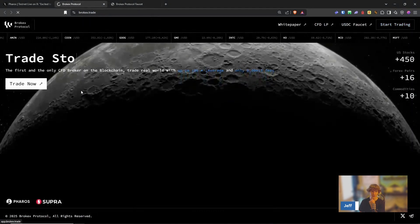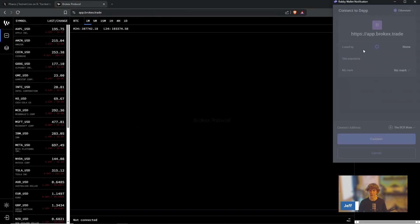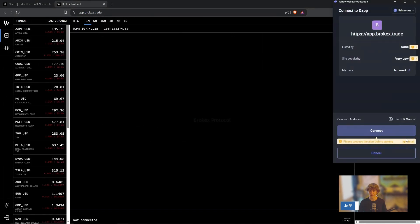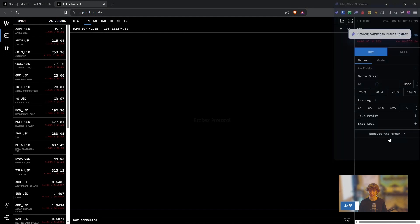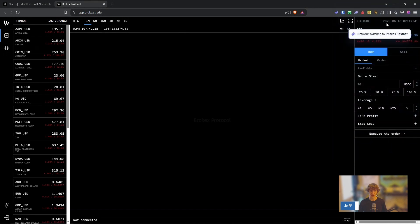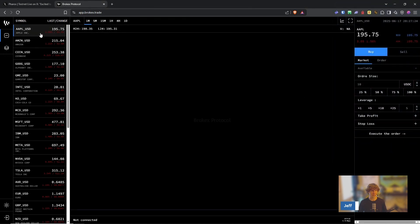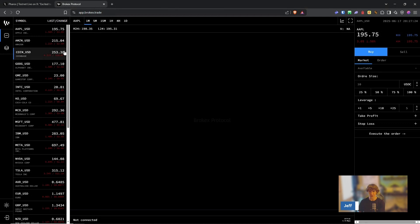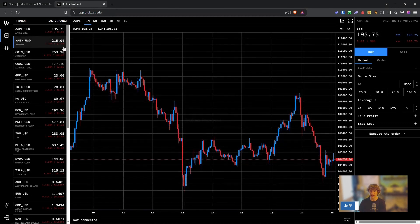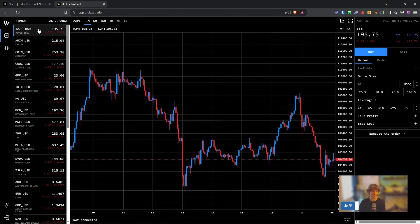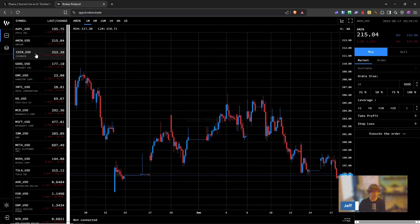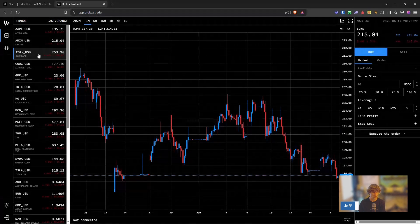So let's go back. Now we can start trading. Let's connect this and you should be on the Pharaoh's testnet. It looks like these are all the ones that you're able to look at right now. Apple, Amazon, coin. Pretty cool.